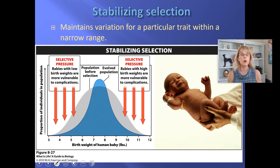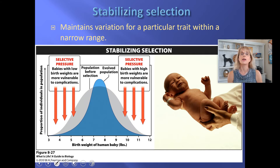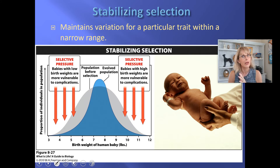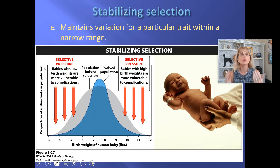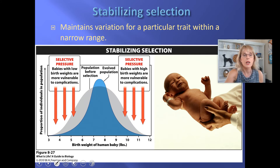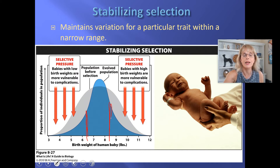If they tell you four pounds, you ask if the baby is okay. If they tell you ten pounds, you ask if the mom is okay. There's a reason why babies are usually somewhere between six and a half and about eight and a half pounds.